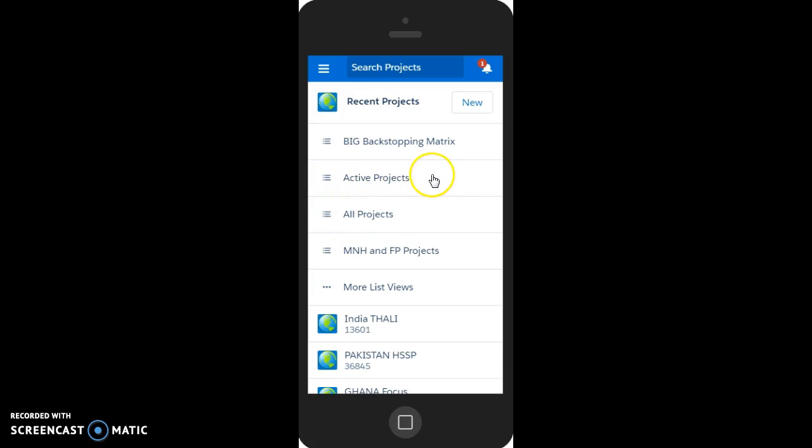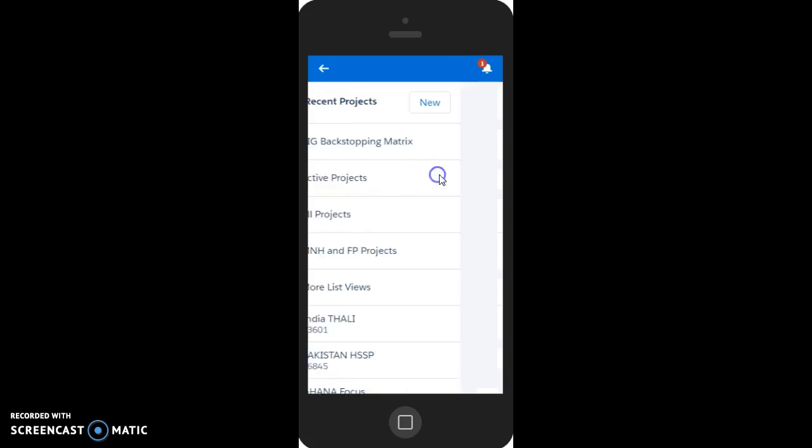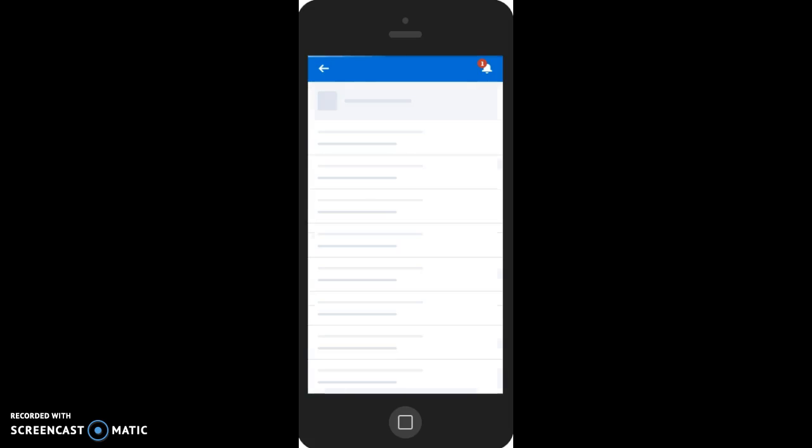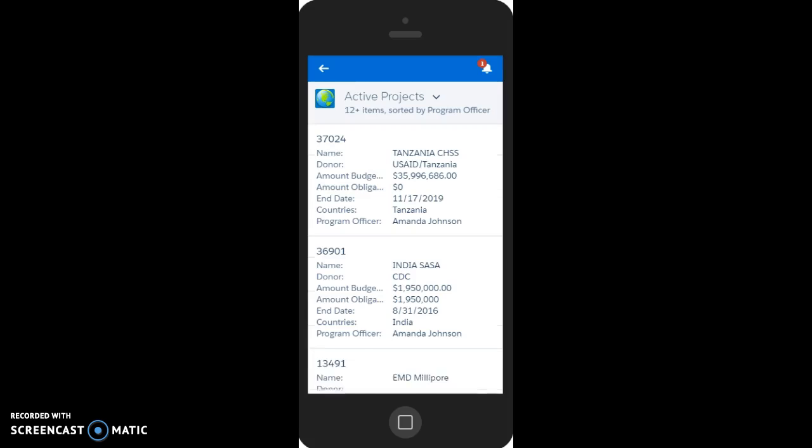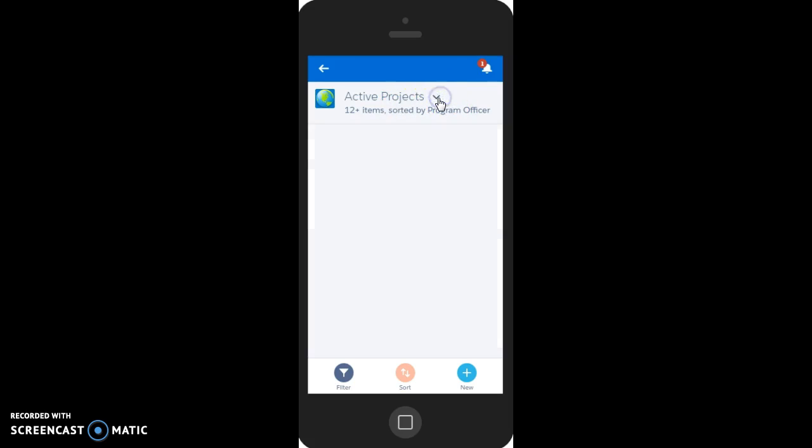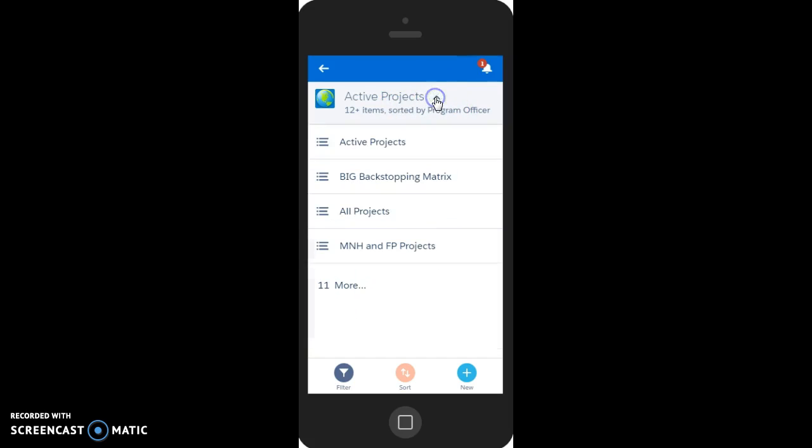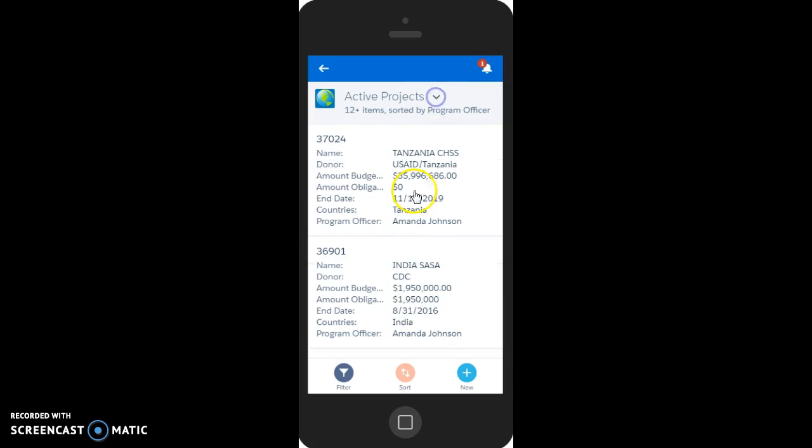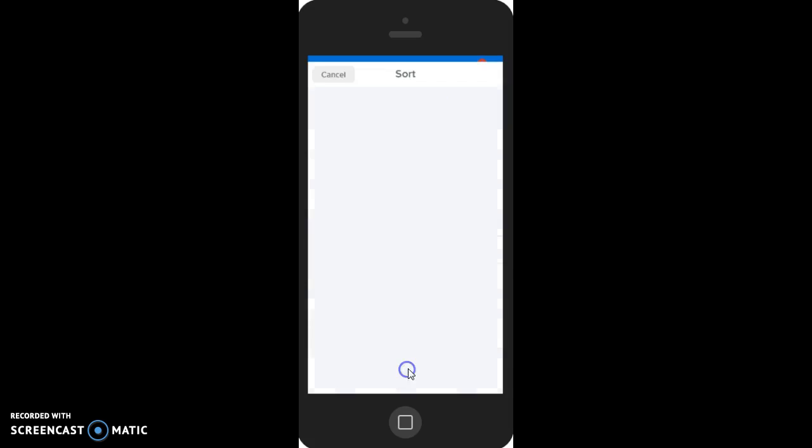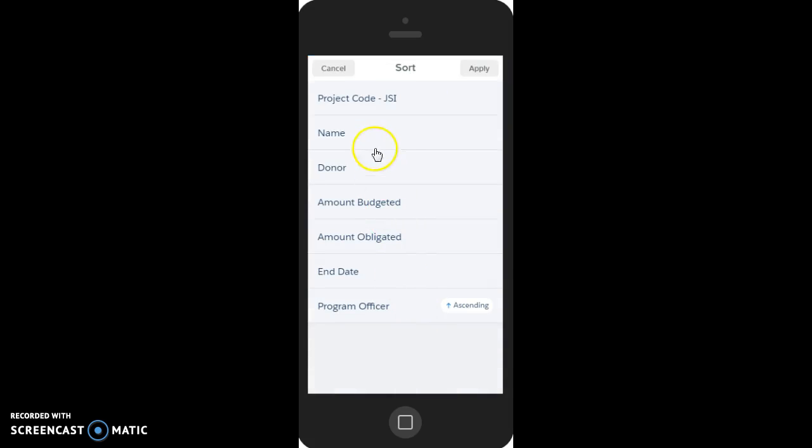I'm going to look at active projects, and here we have a list of the active projects sorted by program officer. But let's maybe, this is where we can see what other lists we can go to, and we can sort this differently. So perhaps we want to sort by name.